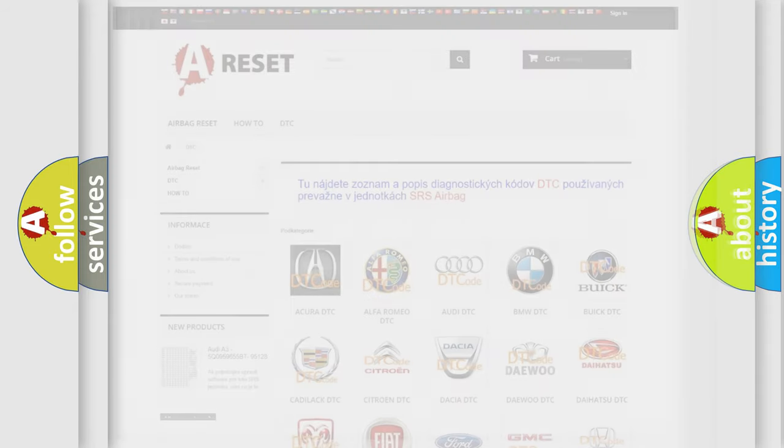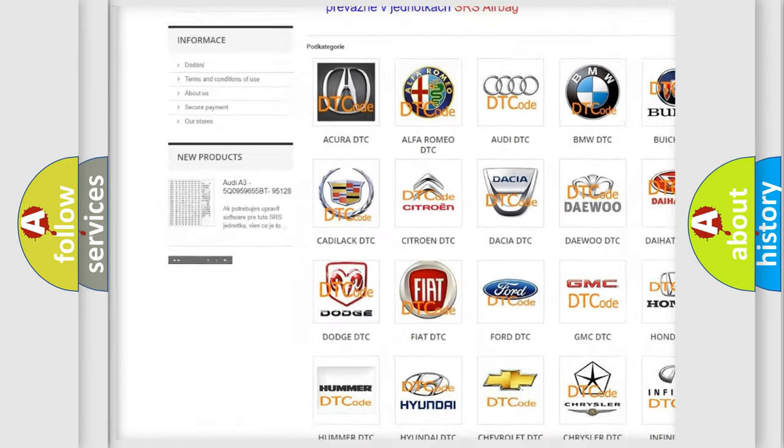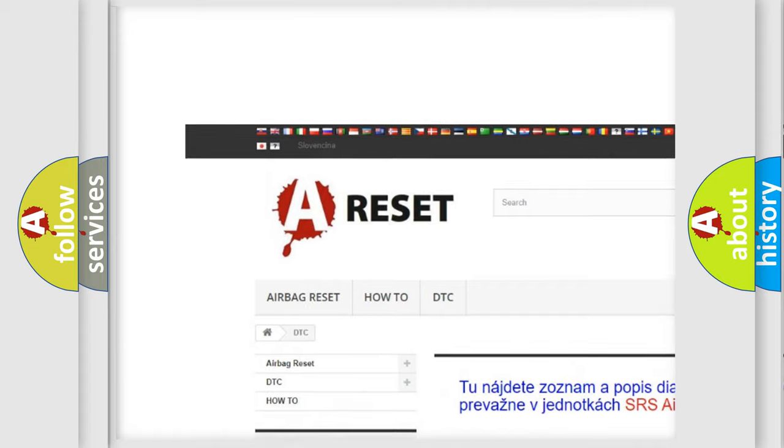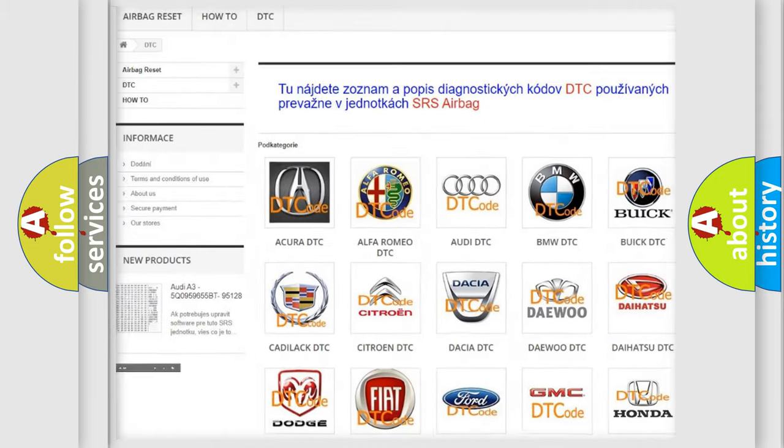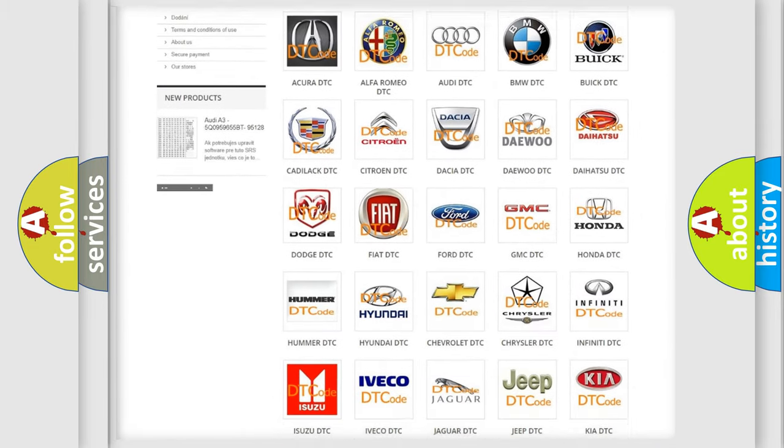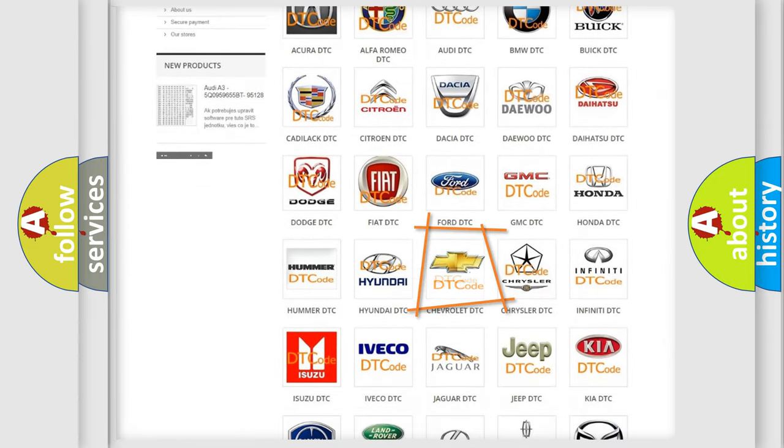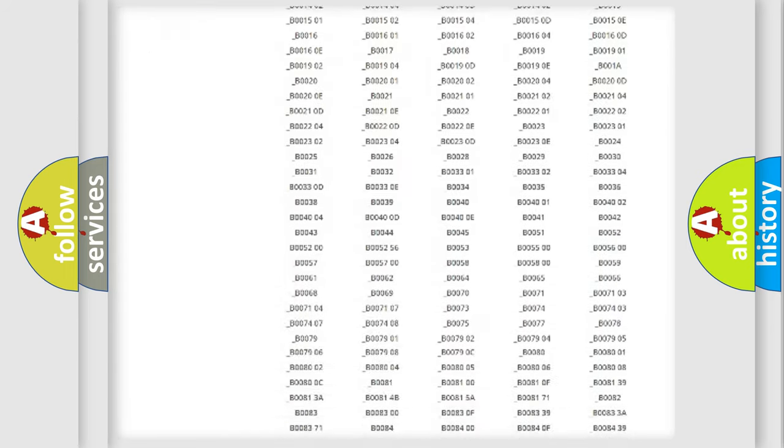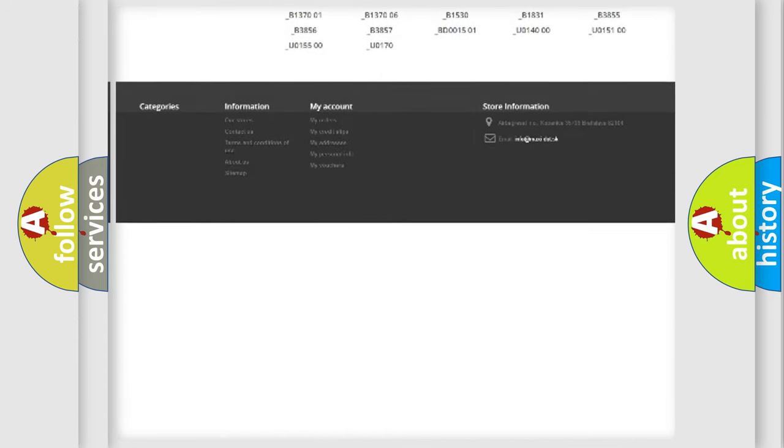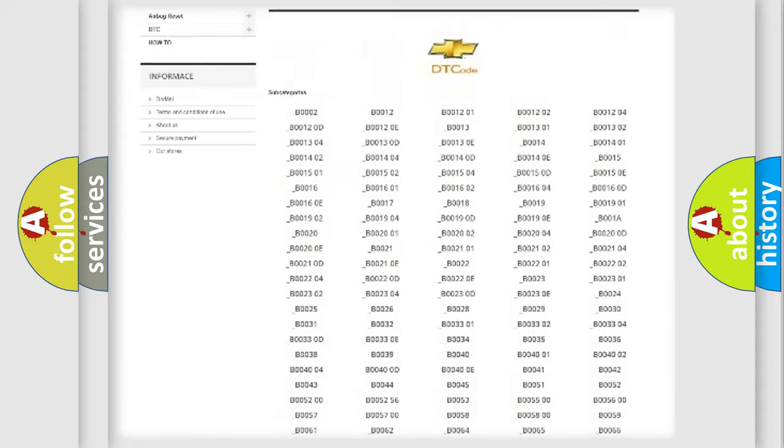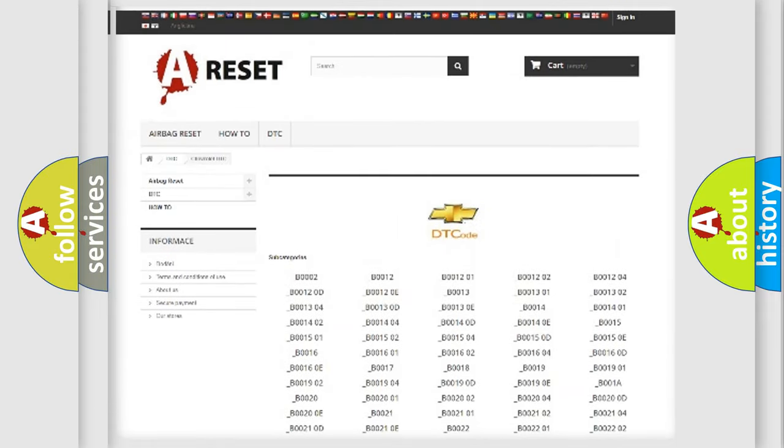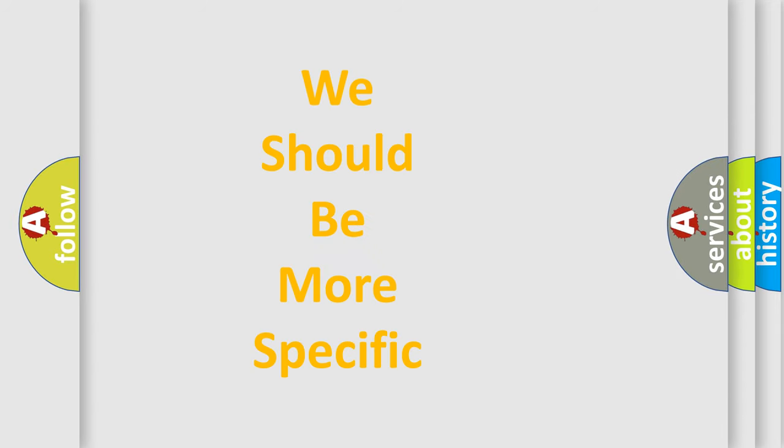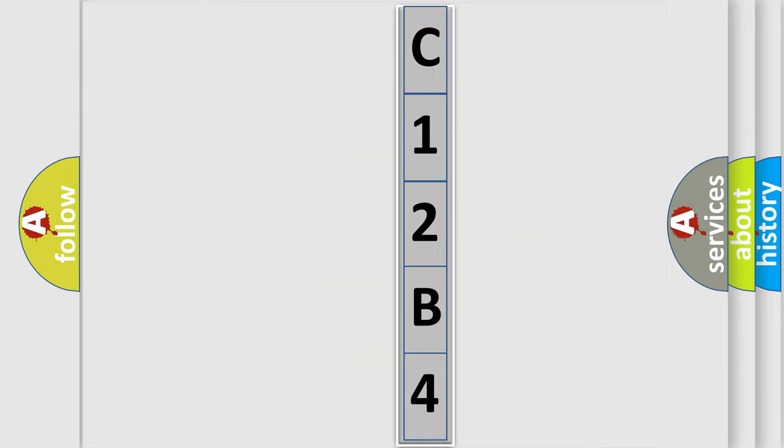Our website airbagreset.sk produces useful videos for you. You do not have to go through the OBD2 protocol anymore to know how to troubleshoot any car breakdown. You will find all the diagnostic codes that can be diagnosed in Chevrolet vehicles, and many other useful things. The following demonstration will help you look into the world of software for car control units.